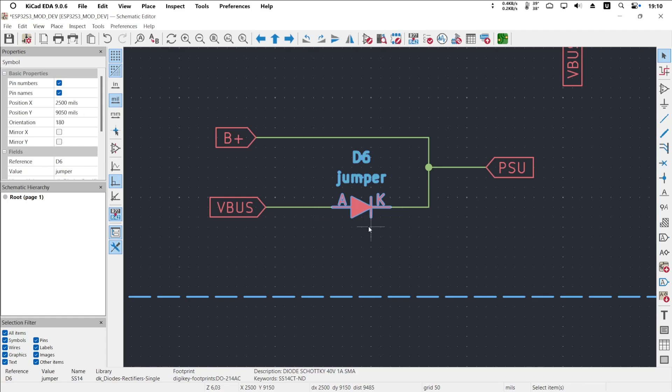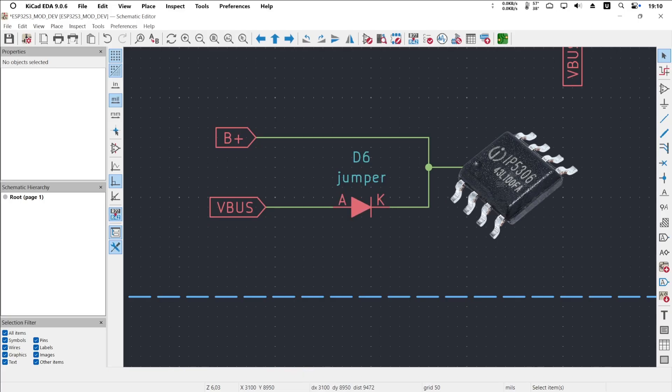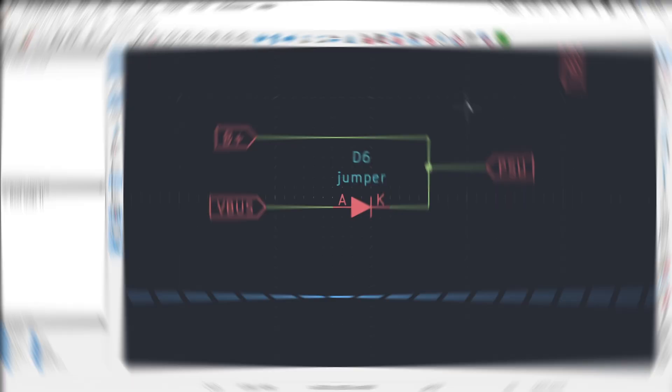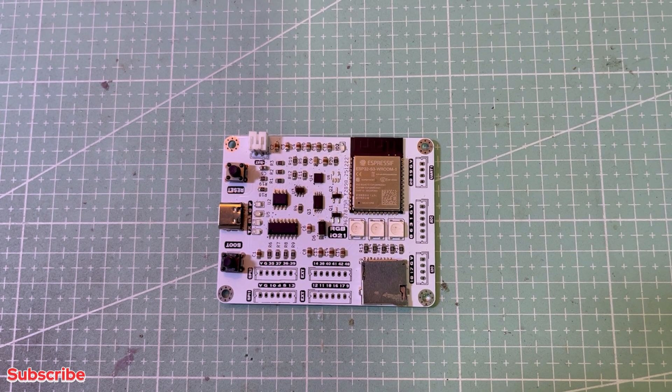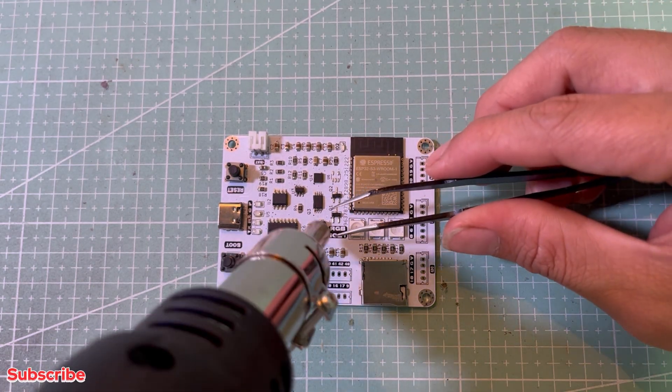Of course, there is a better and cleaner solution. Use a different power management IC that integrates battery charging, protection, and power path management, such as the IP5306, which is quite popular and widely used. Okay, now I'm going to remove this D6 diode.